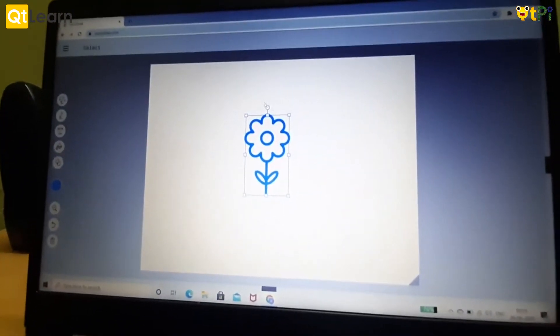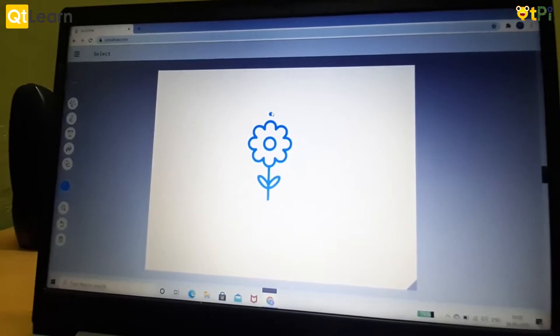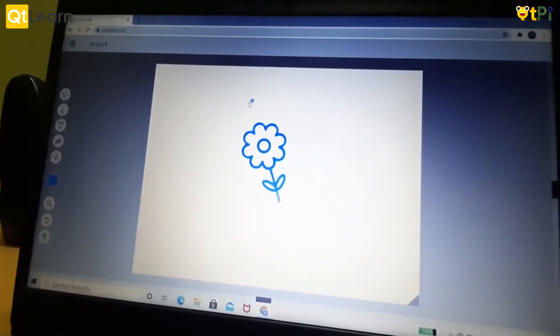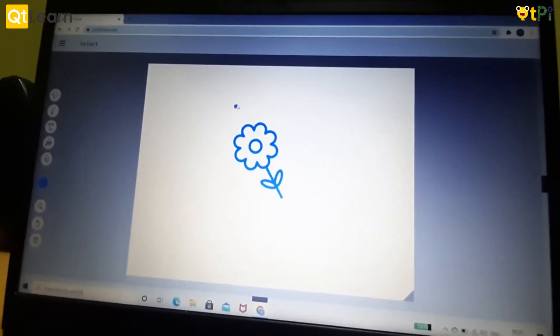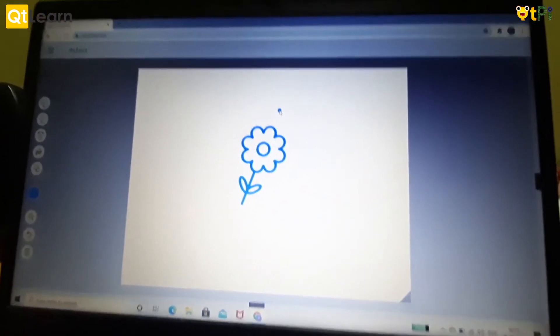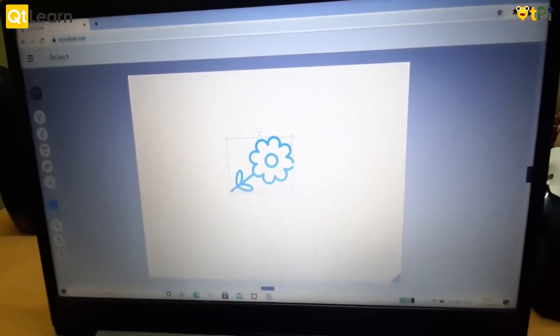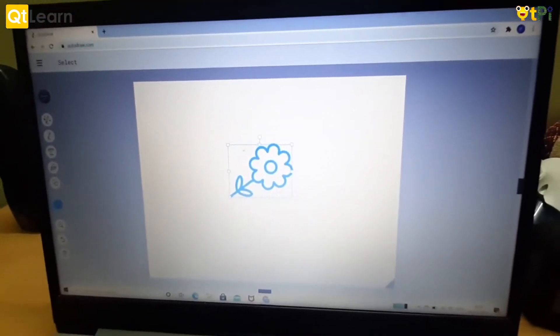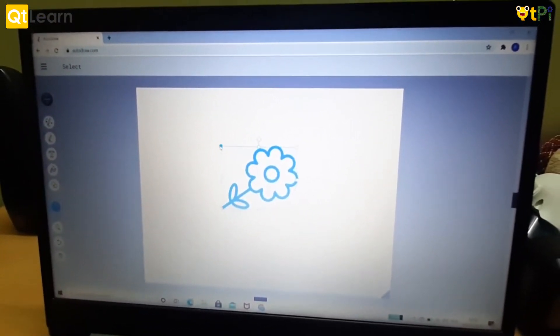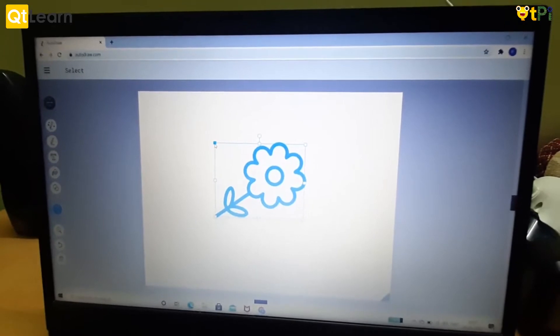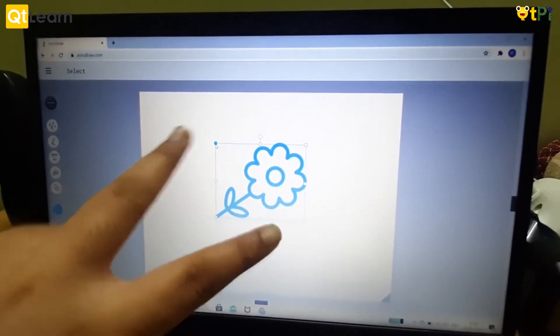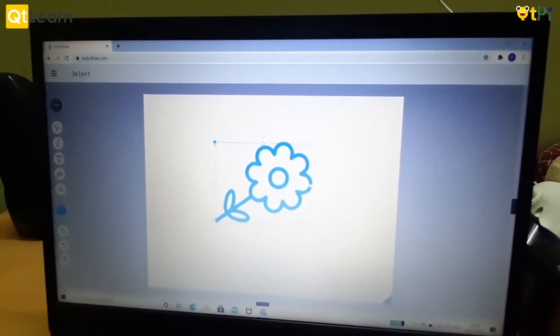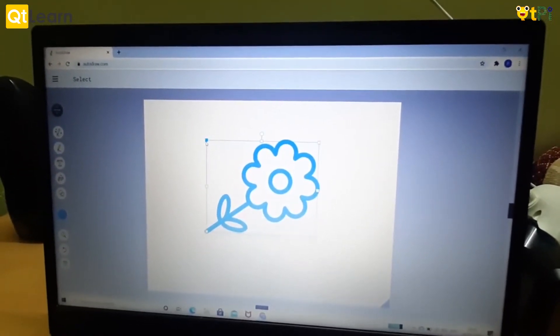Now the circle will help us to rotate the flower. We can keep it in any direction we want. These handles will help us to enlarge the picture. If I drag it here this will get enlarged, and if I bring it down this will get decreased.